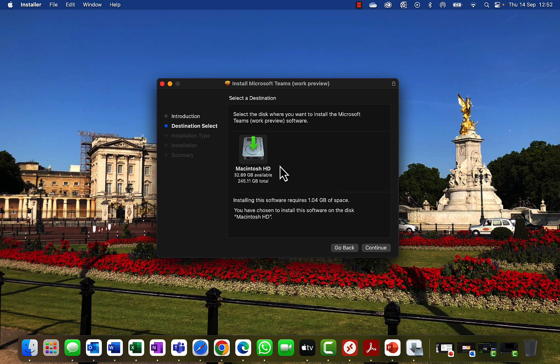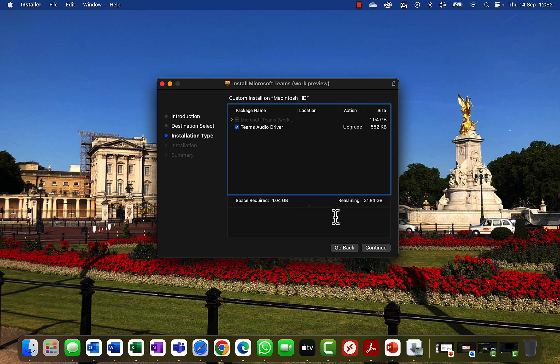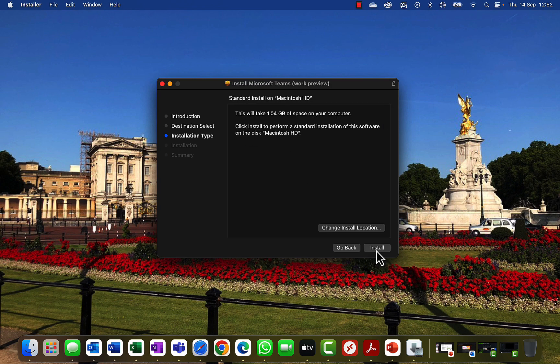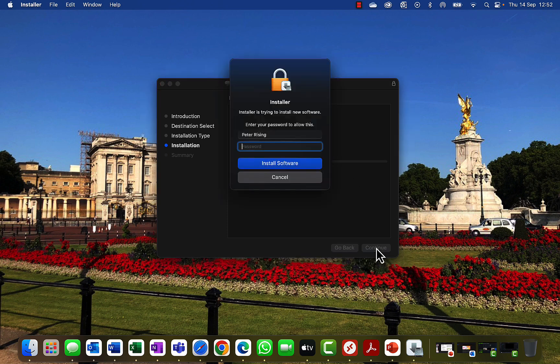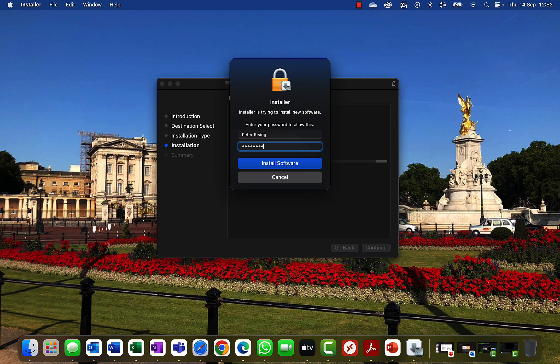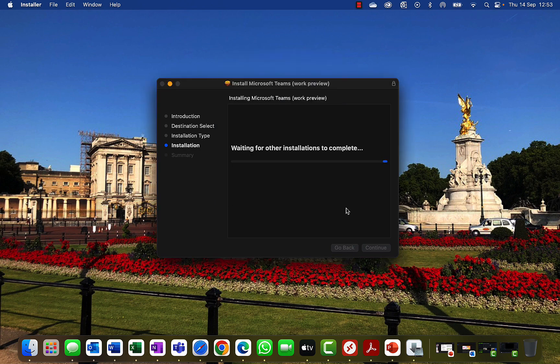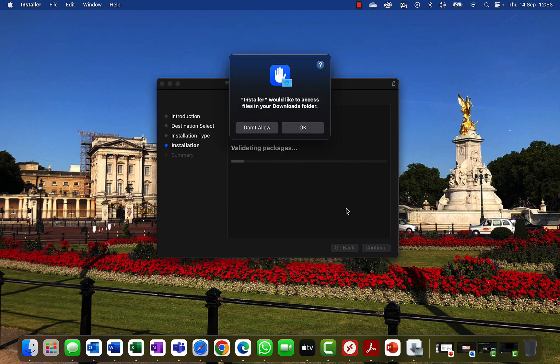I want to install it onto my Macintosh HD. Let's do exactly that. Custom install - we've got a package name, we've got a Teams audio driver. All seems good to me. This will take one gig of space on your computer. Wow, I remember when one gig was a lot. So okay, yeah, it's fine. Let's go install. I want my admin password, so let's pop that in so we can install the software.